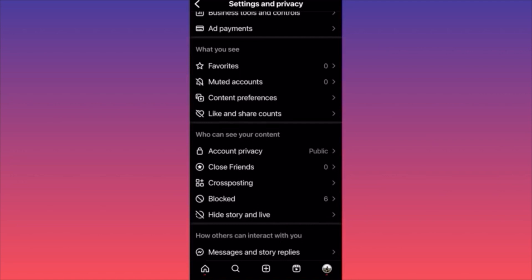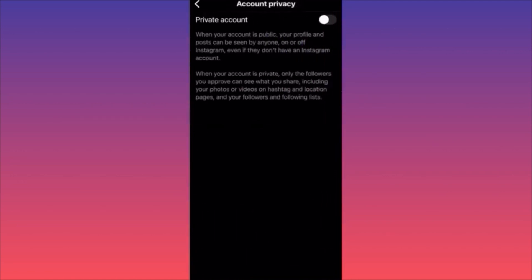Scroll down to the section called Who Can See Your Content and click the first option, Account Privacy. To hide your account, followers, and following list, toggle this on. It transforms your account from public to private, so only current followers can see your content. You can also filter further to prevent specific followers from seeing certain content.